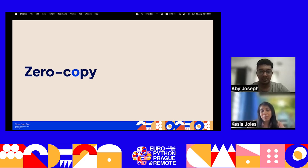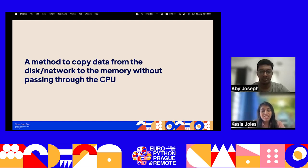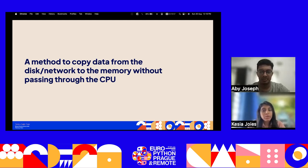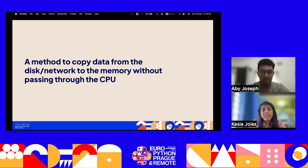What is zero copy? Zero copy, as the name suggests, means no copying of the data — the CPU does not perform the task of copying data from one memory area to another. It is a method to transfer data from disk or network to memory without passing through the CPU. The main advantage is that it reduces the number of context switches between the kernel and user space, thereby increasing efficiency and reducing time taken.